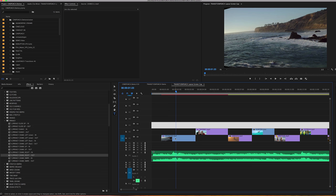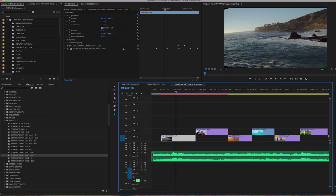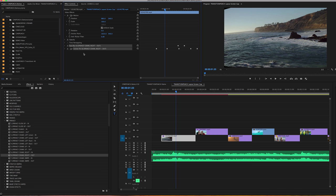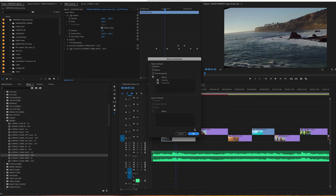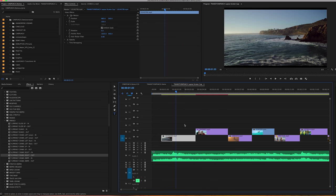Or you can simply highlight your shot and highlight the effects that you see applying that transition, then hit Delete. Or you can highlight your shots, right-click, go to Remove Attributes, and then remove the effects on there, and that will reset your shot.